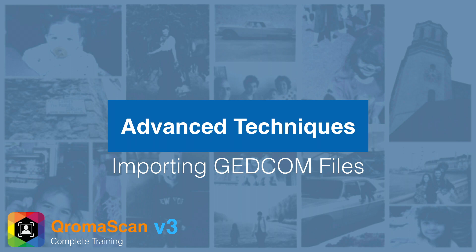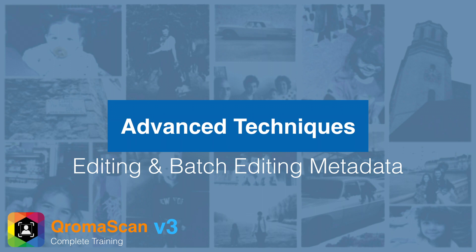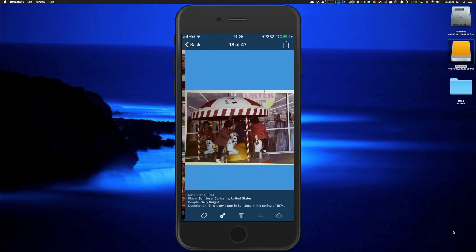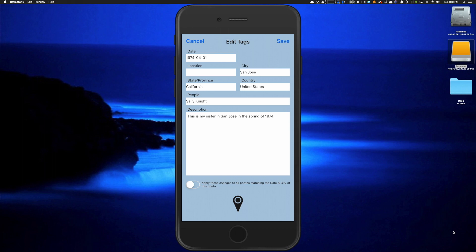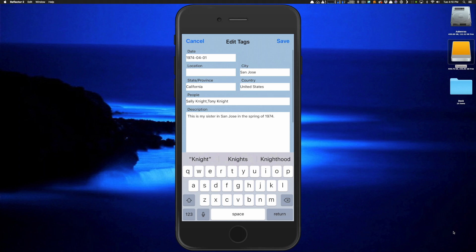There are times when you're scanning and don't have all the information you need, or need to change metadata later. That's easy to do for single images or in batch. Navigate to a photo that needs changes — for example, one missing a person's name and with an imprecise location. Tap the tag icon in the toolbar to open the tag editor. From here, you can modify or add information missed during scanning, and modify any field to write new metadata back to the image.